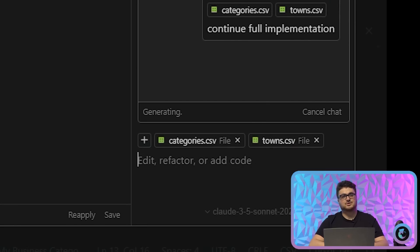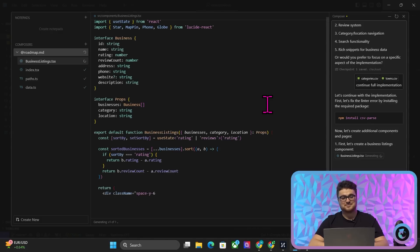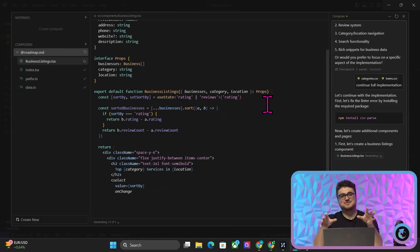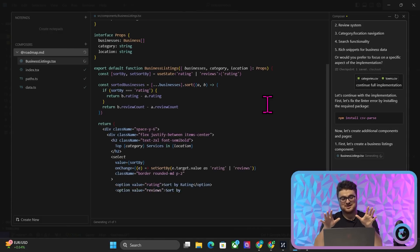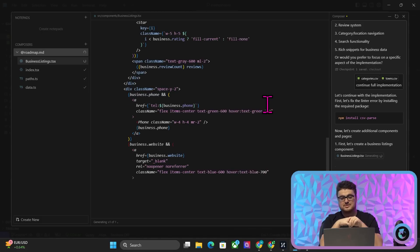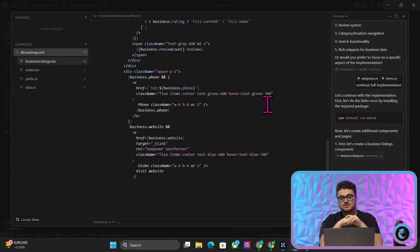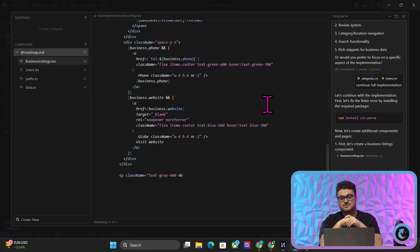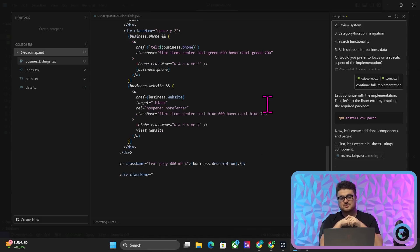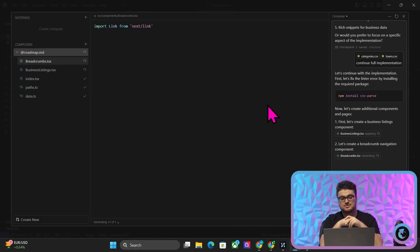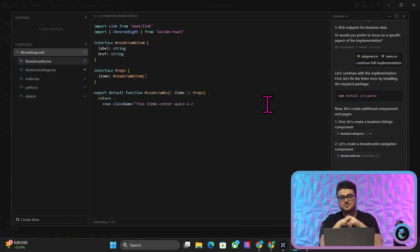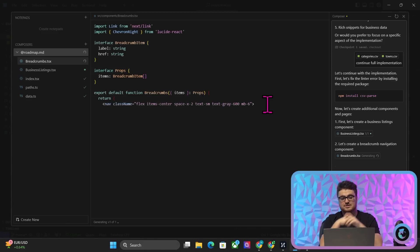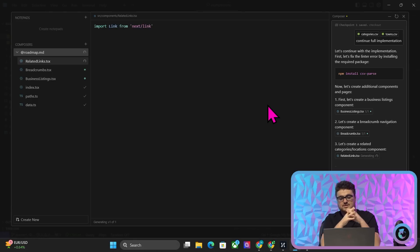Now I said we weren't going to actually code in this video, so I'm going to try and be, I have to try and resist temptation to now make this entire thing. We're not going to make this entire thing, okay? I'll say that right now, but I'll just get it to a point where we can see kind of how quick and easy this actually is. So now it's creating additional components and pages, so now it's creating business listing components. Now it's creating breadcrumbs. I didn't even tell it to do that, so that's pretty cool. Breadcrumbs, just so you know, they're like the things at the top, so you know where you are on a website. Let's create a related categories, locations component. Perfect.